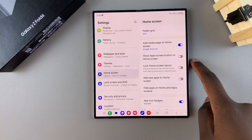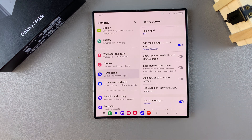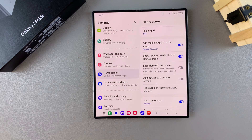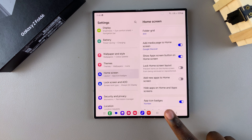If you want to see the app screen button on your home screen, just tap on the toggle to turn it on. Now when you go to your home screen,